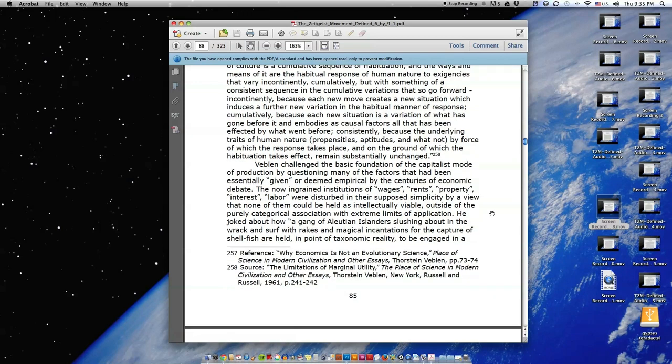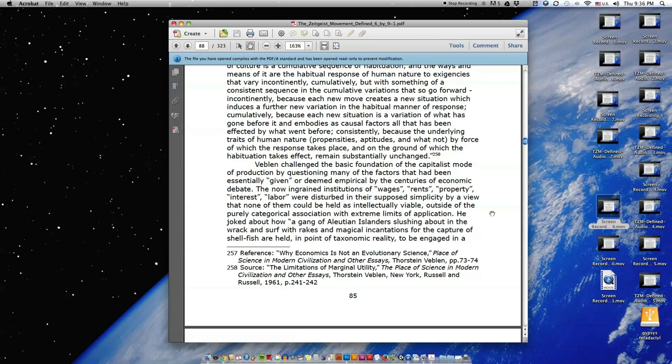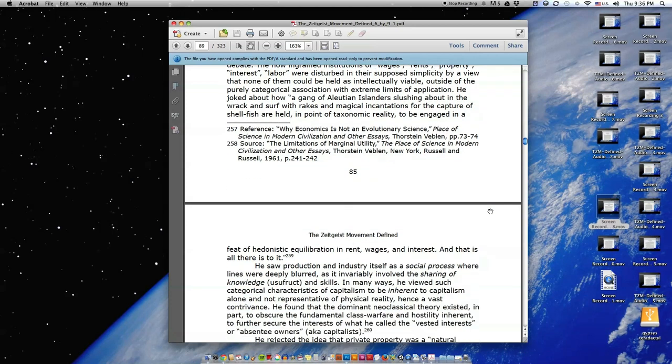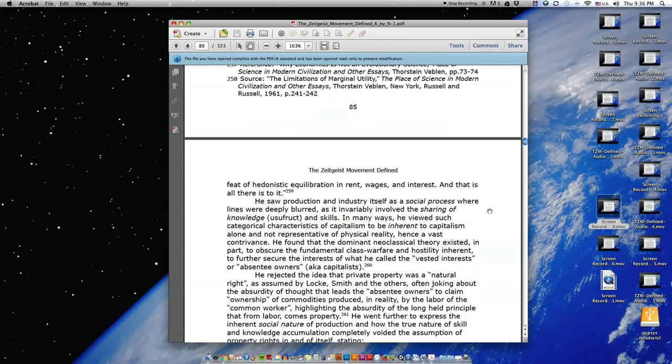Veblen challenged the basic foundation of the capitalist mode of production by questioning many of the factors that have been essentially given or deemed empirical by the centuries of economic debate. The now ingrained institutions of wages, rents, property, interest, labor, were distributed in their supposed simplicity, by a view that none of them could be held as intellectually viable, outside of the purely categorical association with extreme limits of application. He joked about how a gang of Aleutian islanders slushing about in the rack and surf with rakes and magical incantations for the capture of shellfish are held in point of taxonomic reality to be engaged in a feat of hedonistic equilibration in rent, wages, and interest. And that is all there is to it.